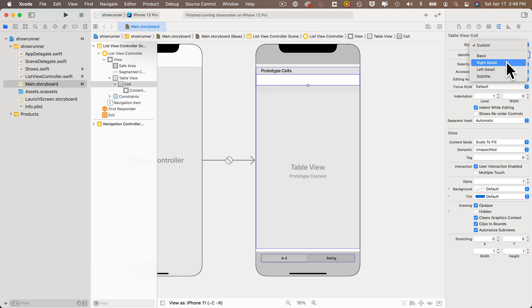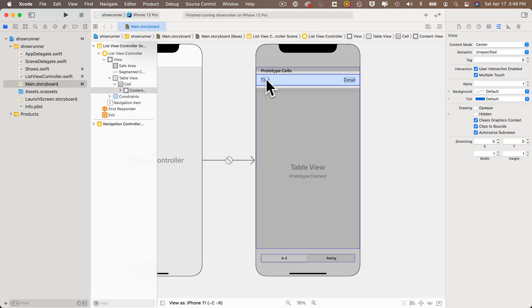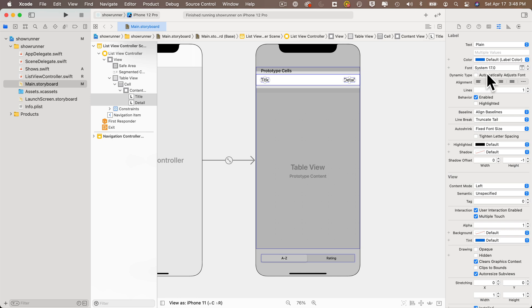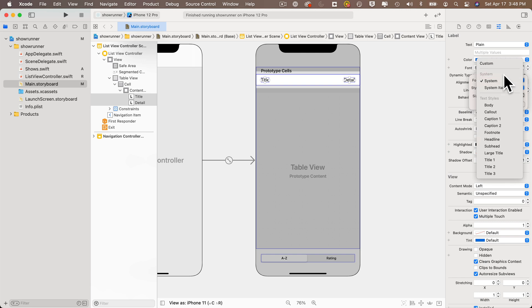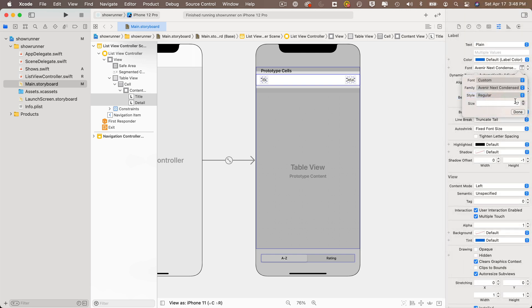Pull down the style menu and select 'Right Detail' — this gives a title label on the left and a detail label on the right. Click the title label and command-click the detail label so both are highlighted in the document outline. Then set the font attribute for both: click the little T, choose Custom font, select Avenir Next Condensed, and set the point size to 24.